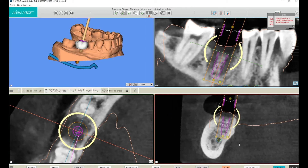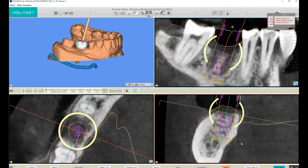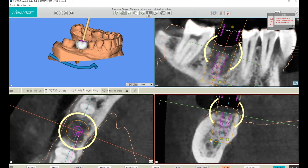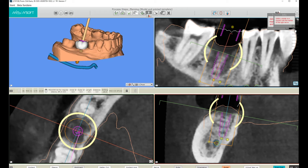If we look here in the lower right view, we can see that the 10mm implant looks like it's quite close to the nerve. A best practice is for the implant to be at least 2mm from the nerve. In order to do that, we can set the distance at 2mm.